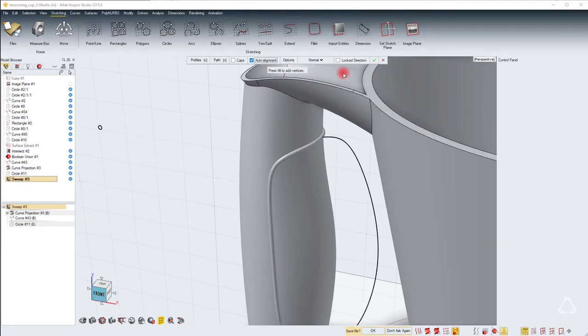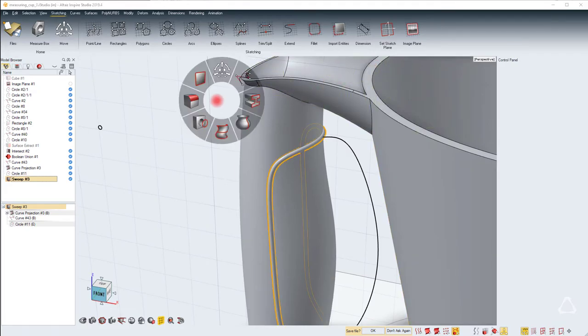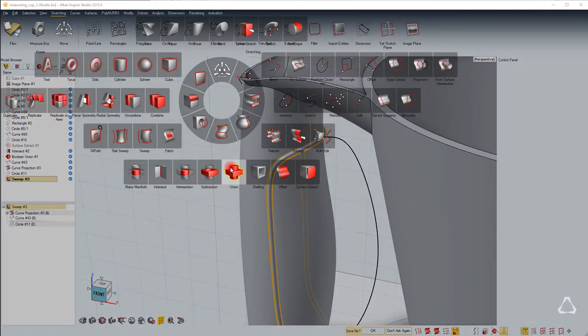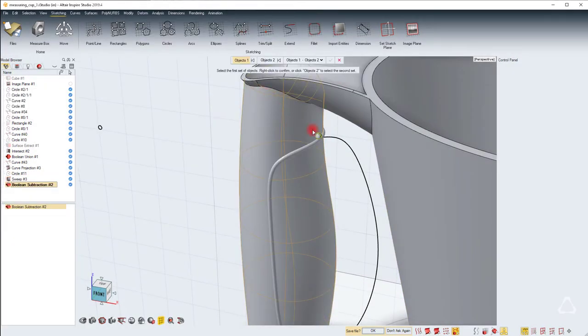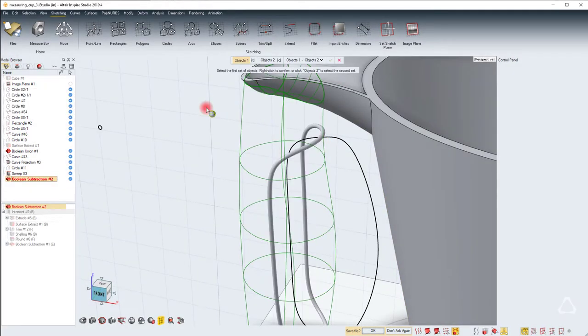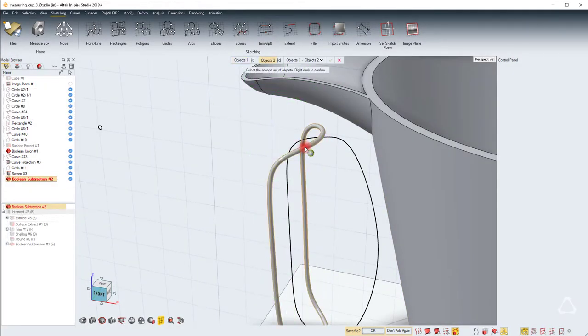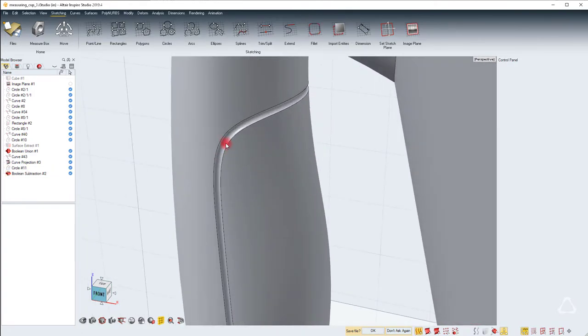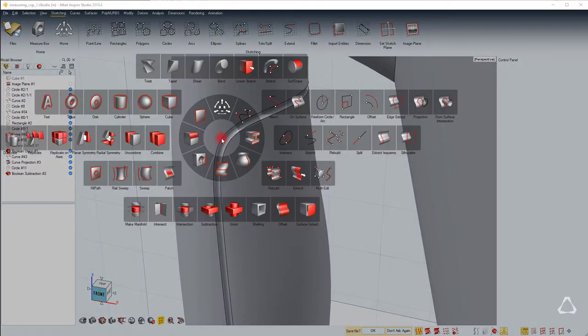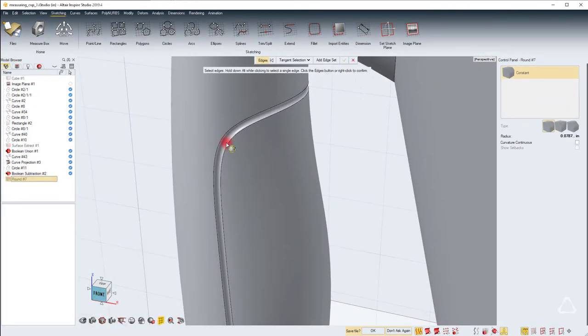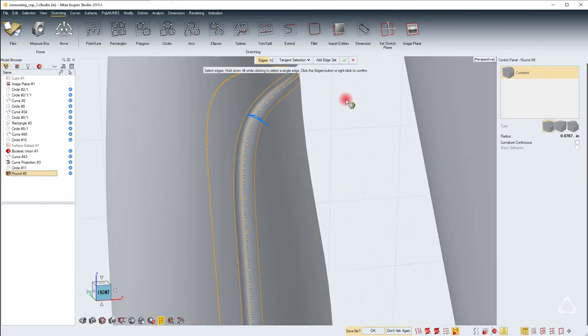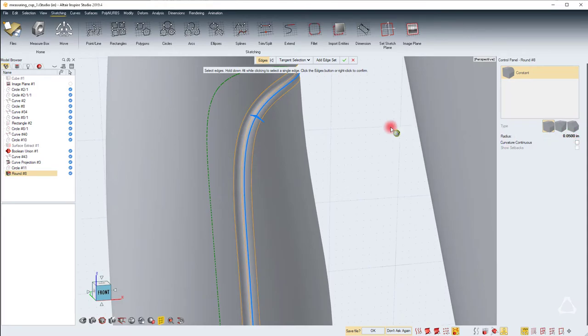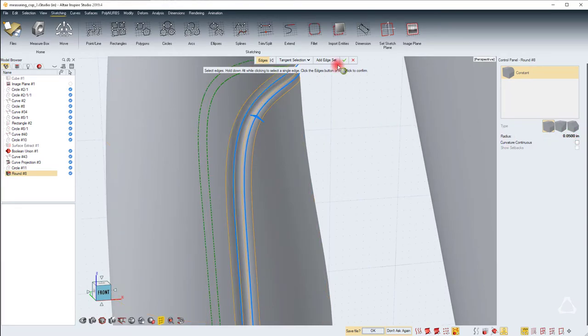Turn on auto alignment and then we will use a subtraction between the main handle and the sweep. And then we can add a couple of rounds here. So let's start by adding a round to this. You can choose 0.05 or whatever is appropriate here. And we can add the same to both edges and hit the green check mark.